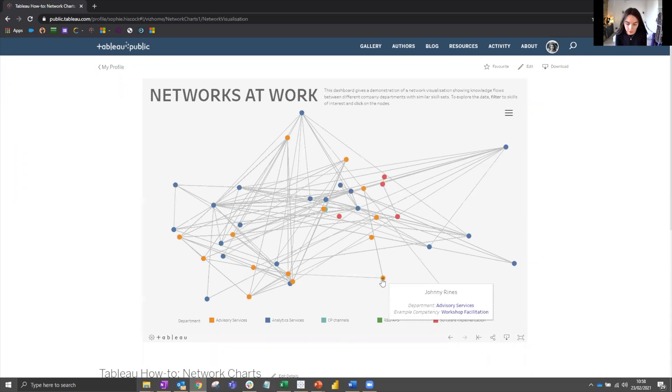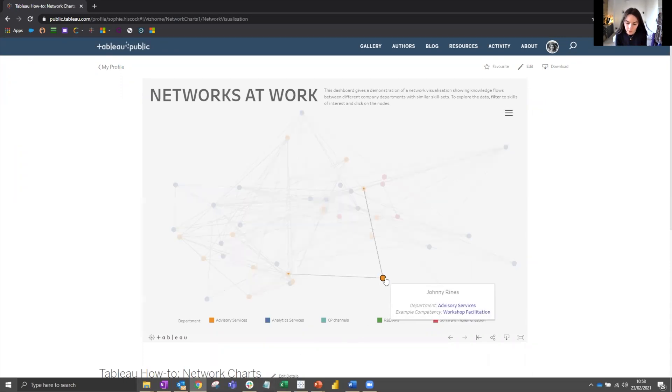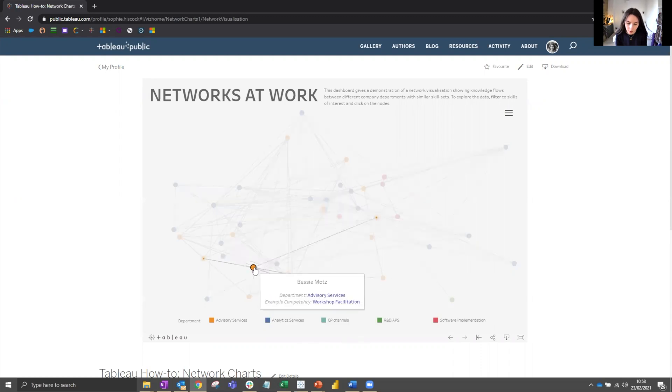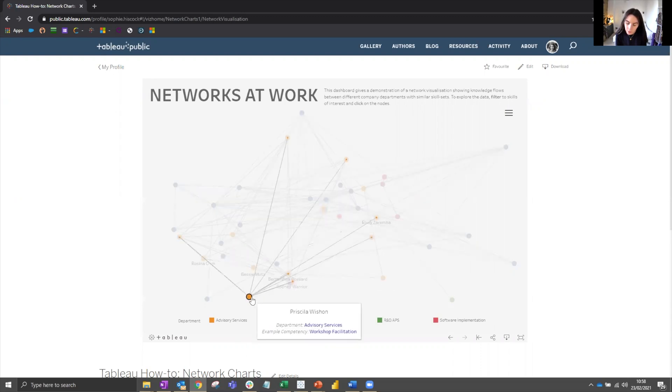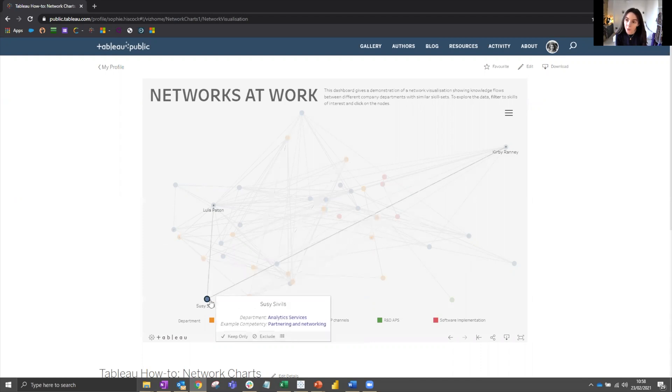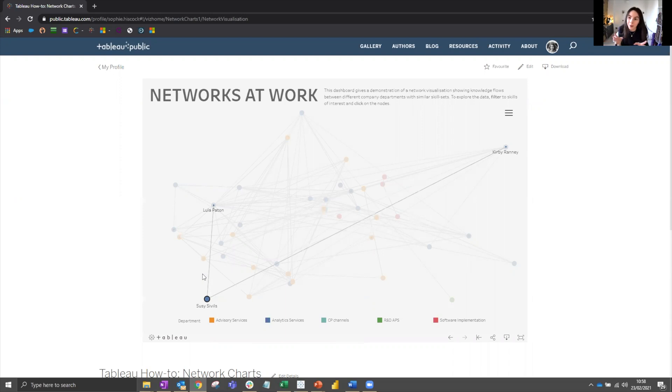It looks like mostly people are connected with people from their own departments, which might suggest that knowledge silos are perhaps existing within departments and we need to make sure that people are communicating better.